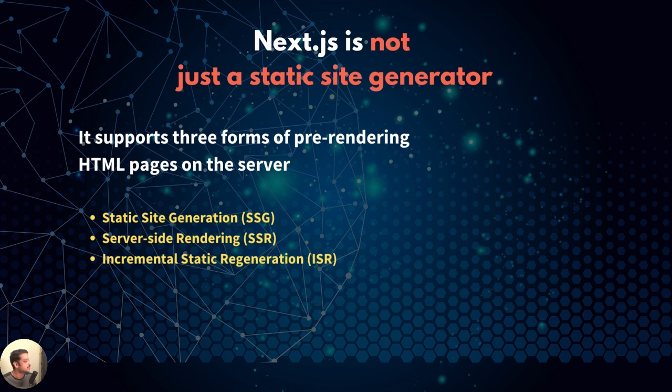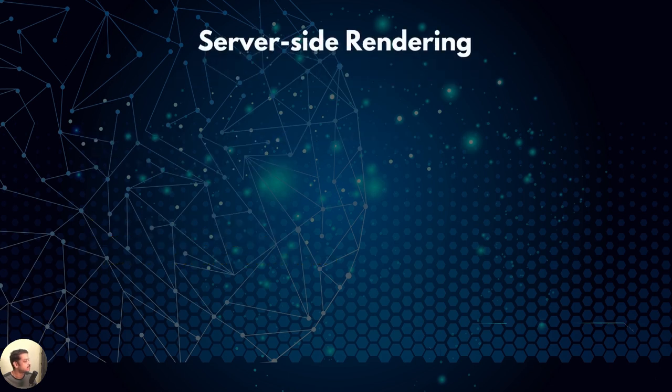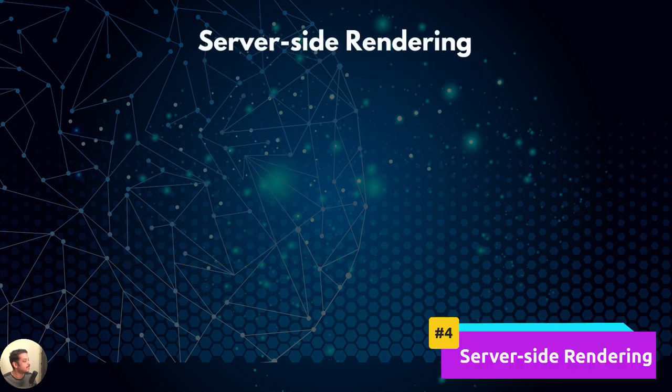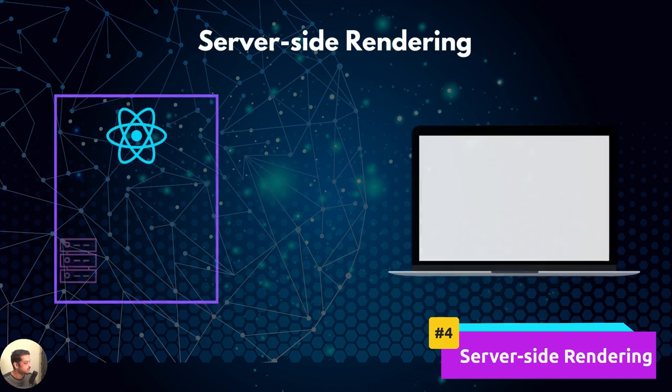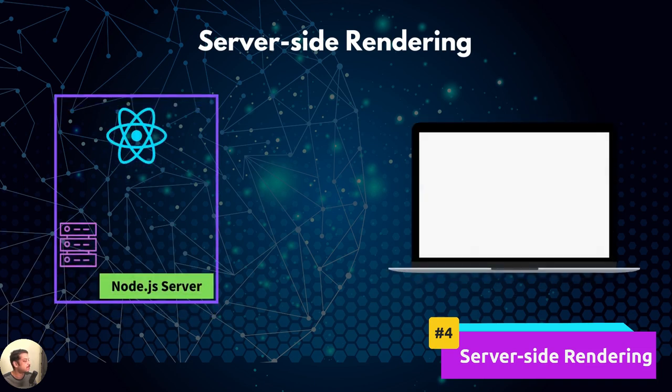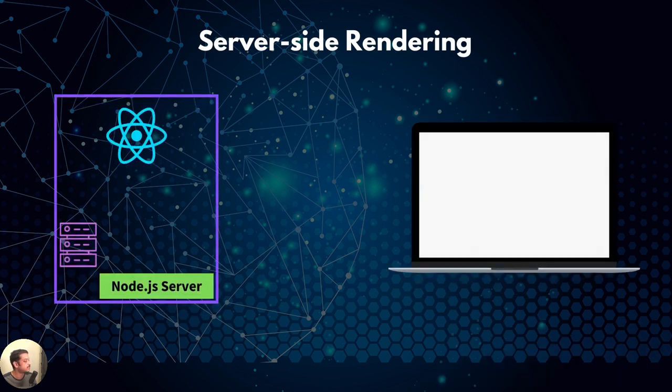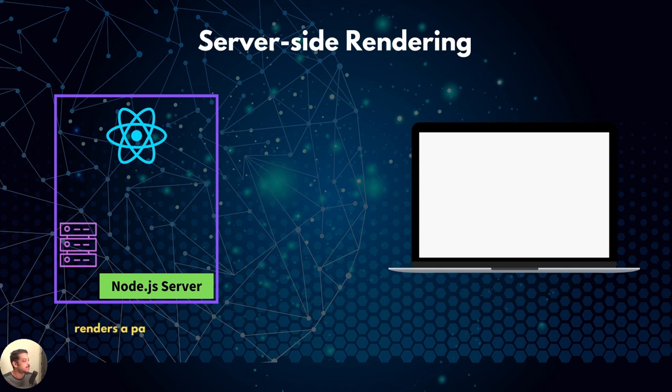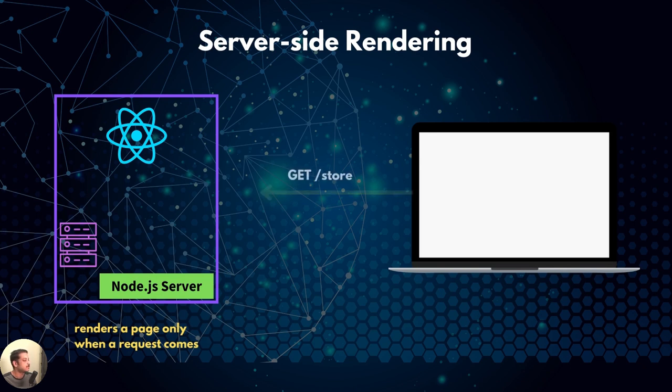Server-side rendering is useful for highly dynamic web pages. For instance, think of the home page of a buzzing e-commerce store. With server-side rendering, a page is rendered on the server only when a request comes in for that page. Here is how it works.